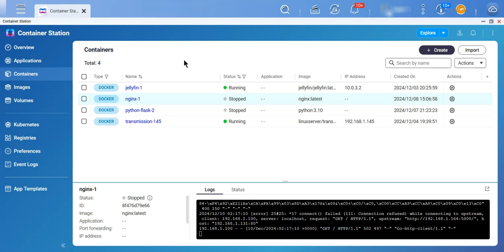then it will pull that image, stop your container, and then restart your container using the new image with the same options that you actually used initially to run the container, in effect just updating your container with the new image.